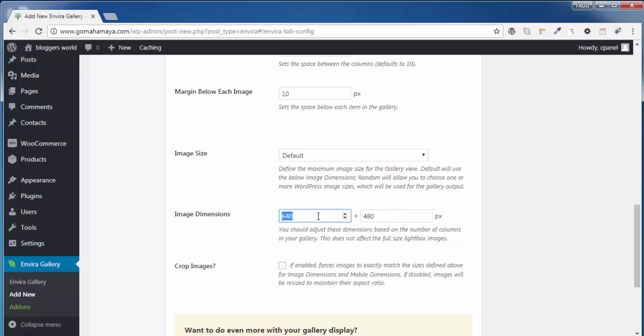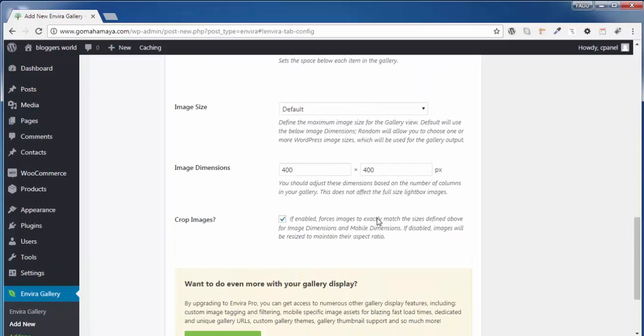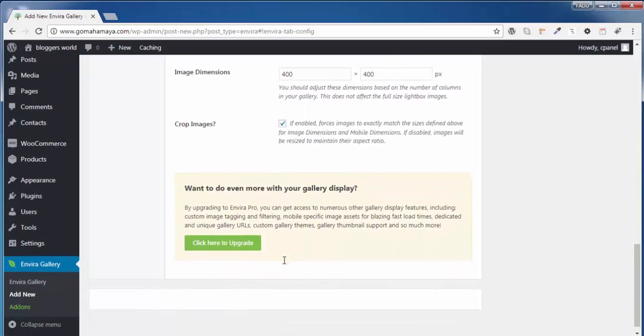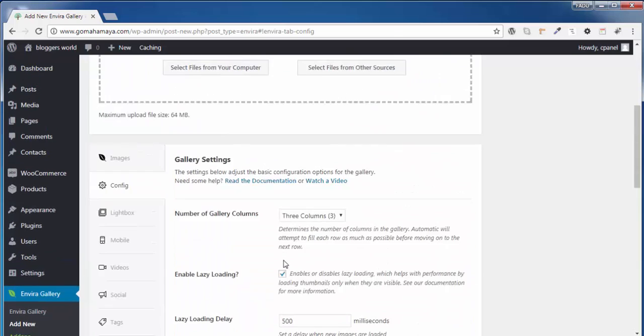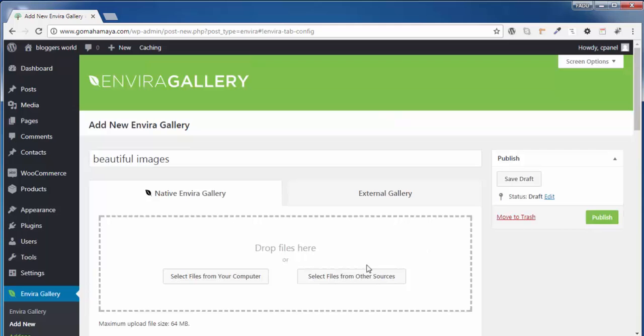In this image dimension, I'll say 400 by 400 and crop the image if the image is of bigger size. Once you're done with this configuration part, you need to scroll up and click on Publish.